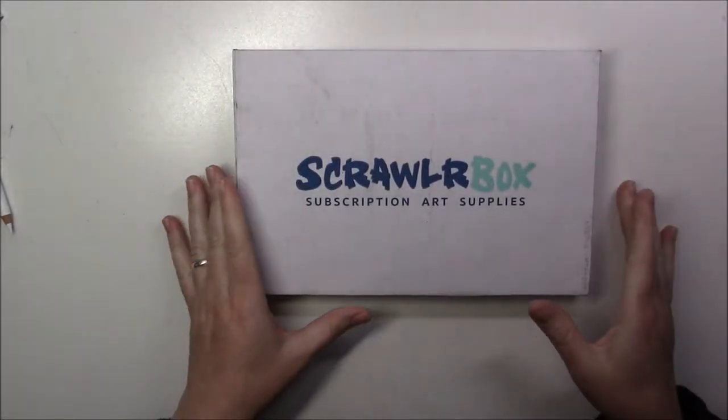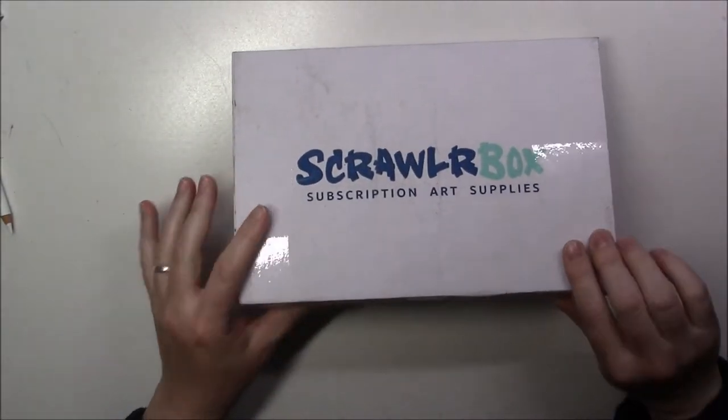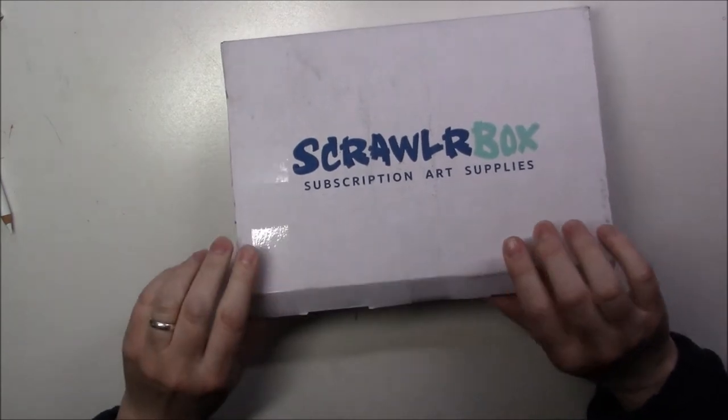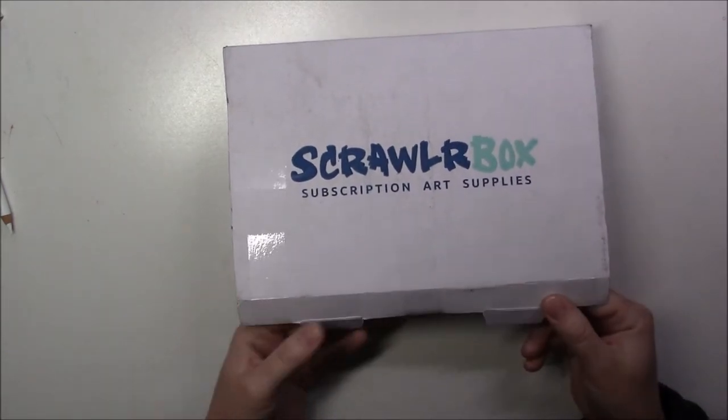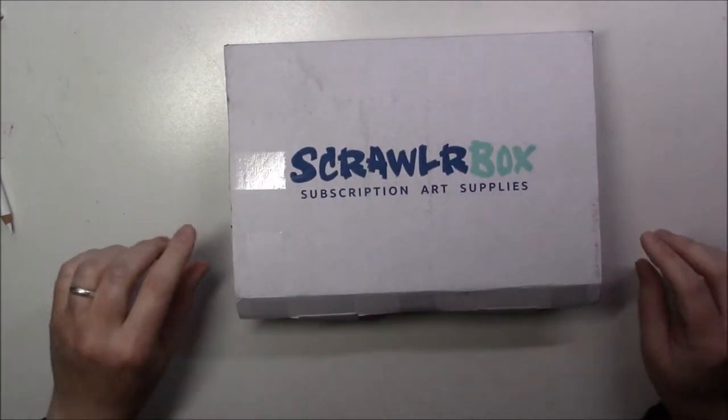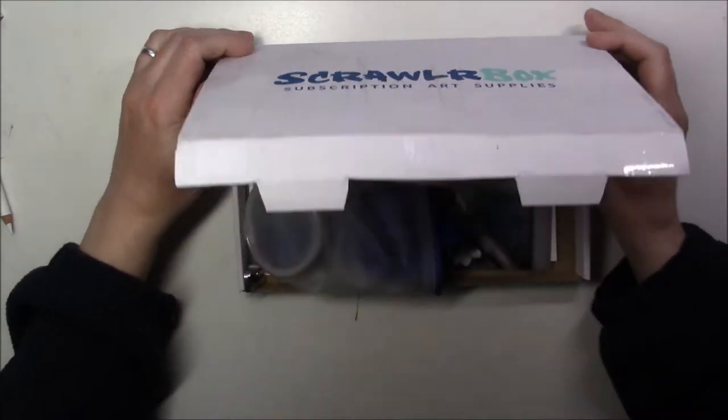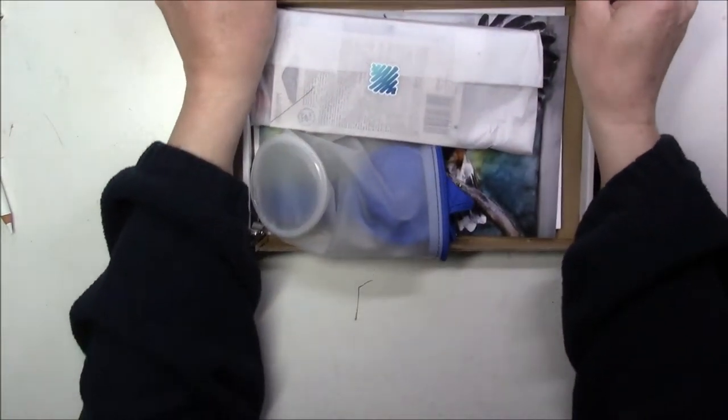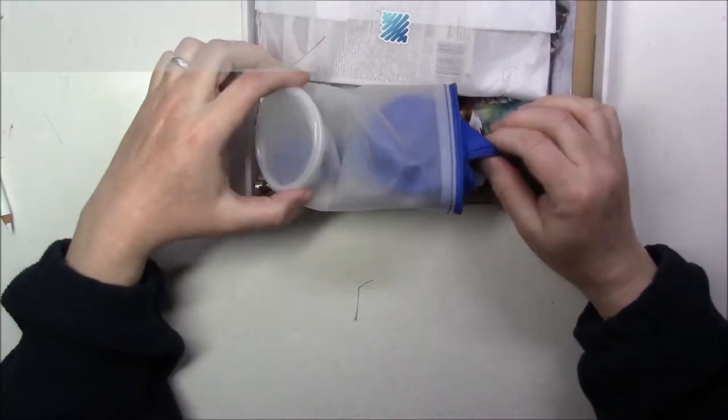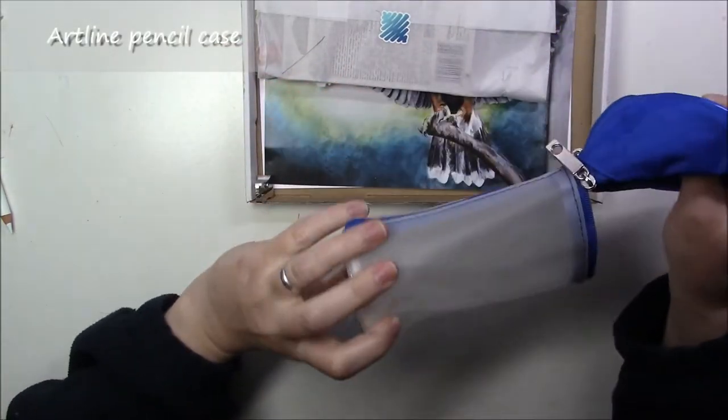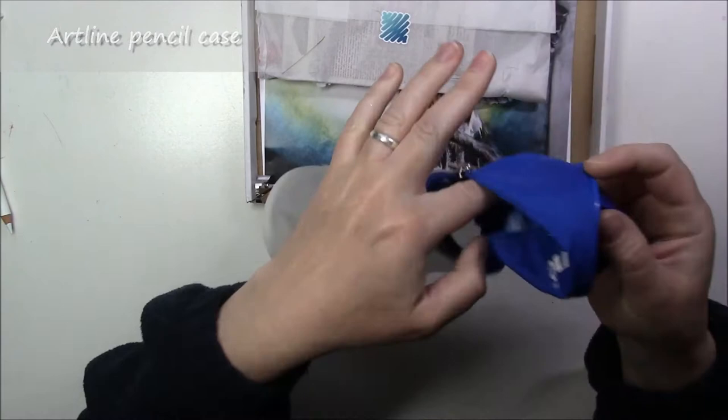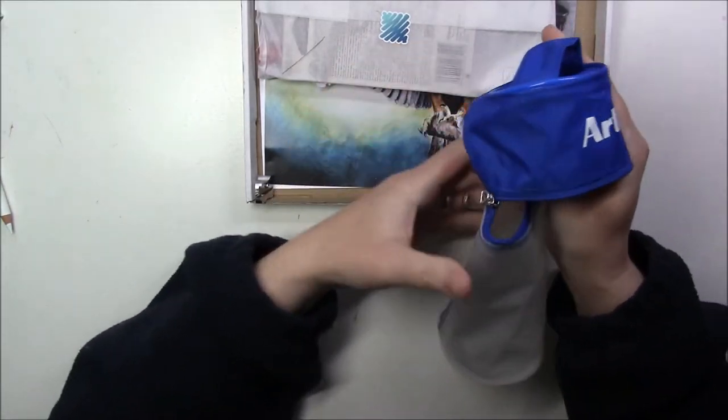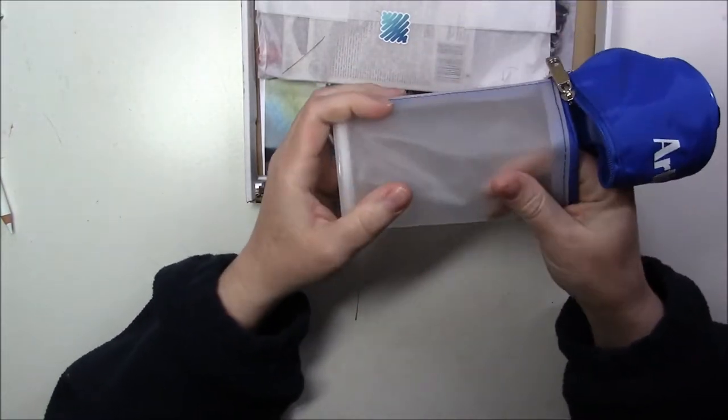Well hello, look what I have here. It's the April Scrawlr Box, and today it's really easy to open. The first time, what do we have here? A little pencil case, it's really cute by Art Line. It's in plastic.